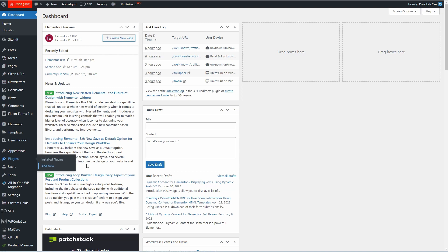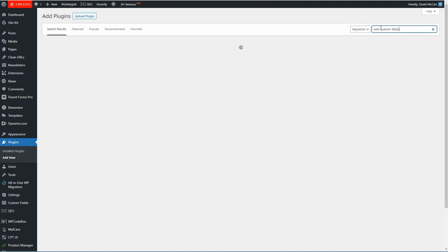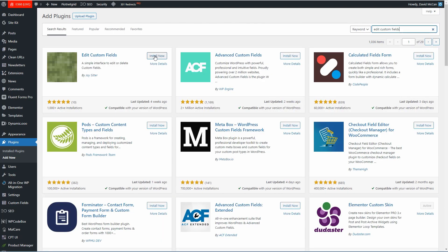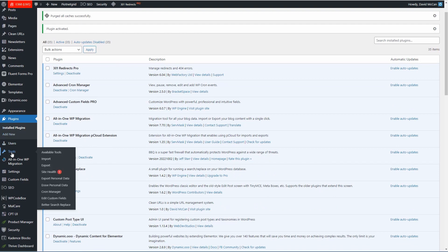So now let's go and install the plugin. Here it is. I'll activate it. And if we go look under Tools, here it is — Edit Custom Fields.